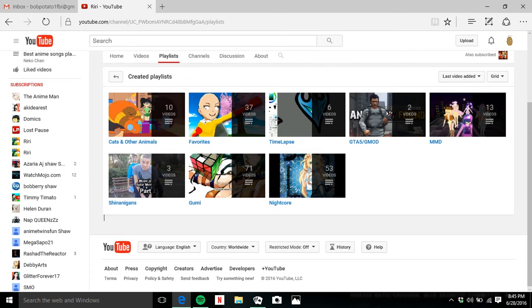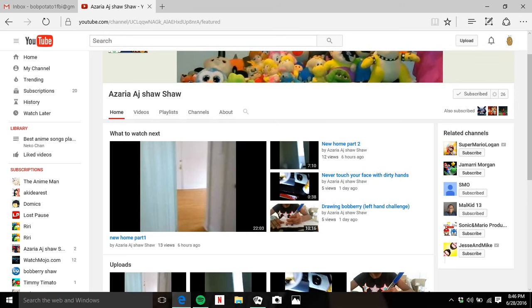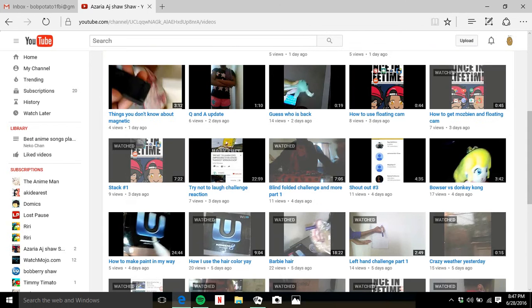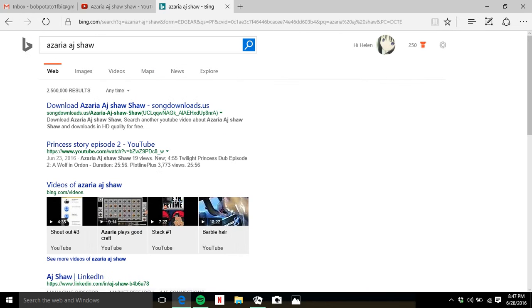have is Azaria AJ Shaw. Hold on, I hope this works, but it's Azaria AJ Shaw. She's my friend and you should go subscribe to her. Here's some quick photos and stuff. Really go check